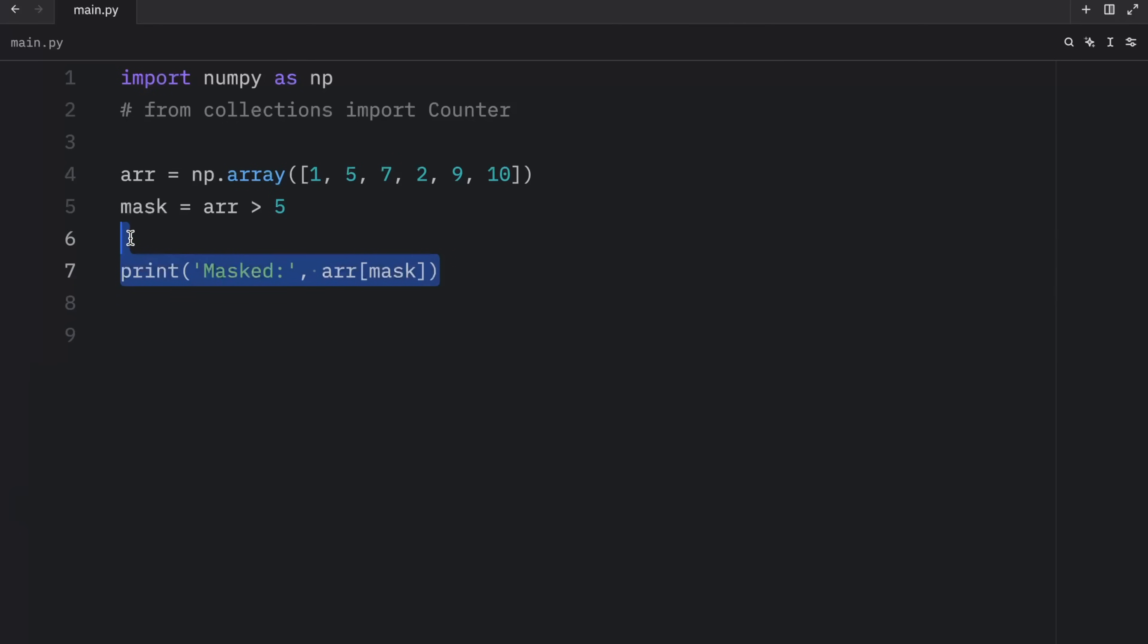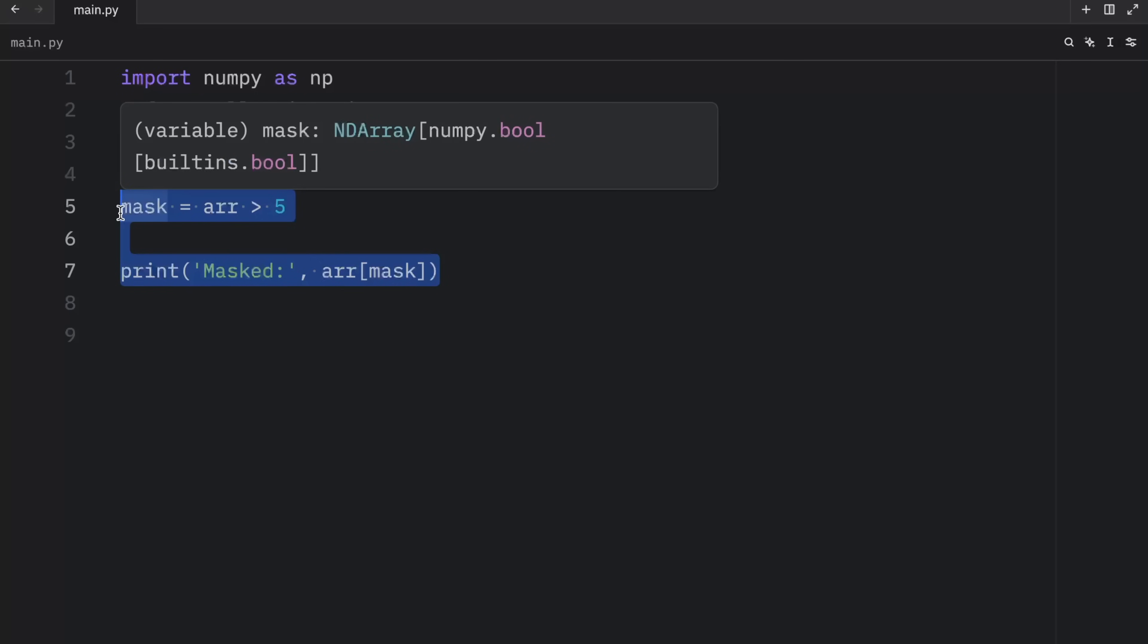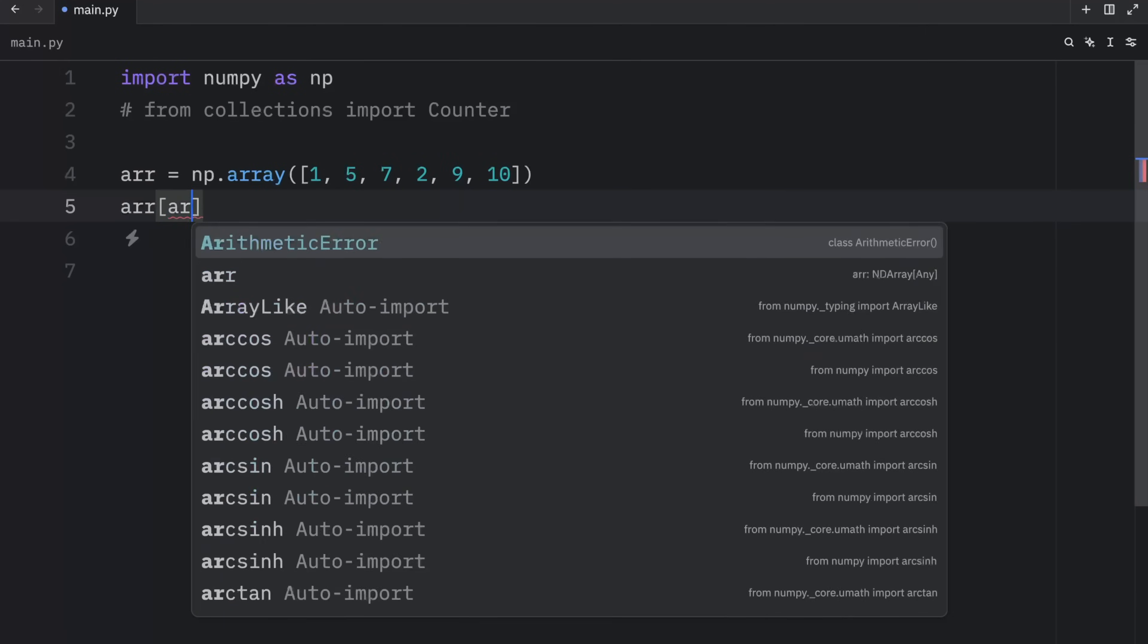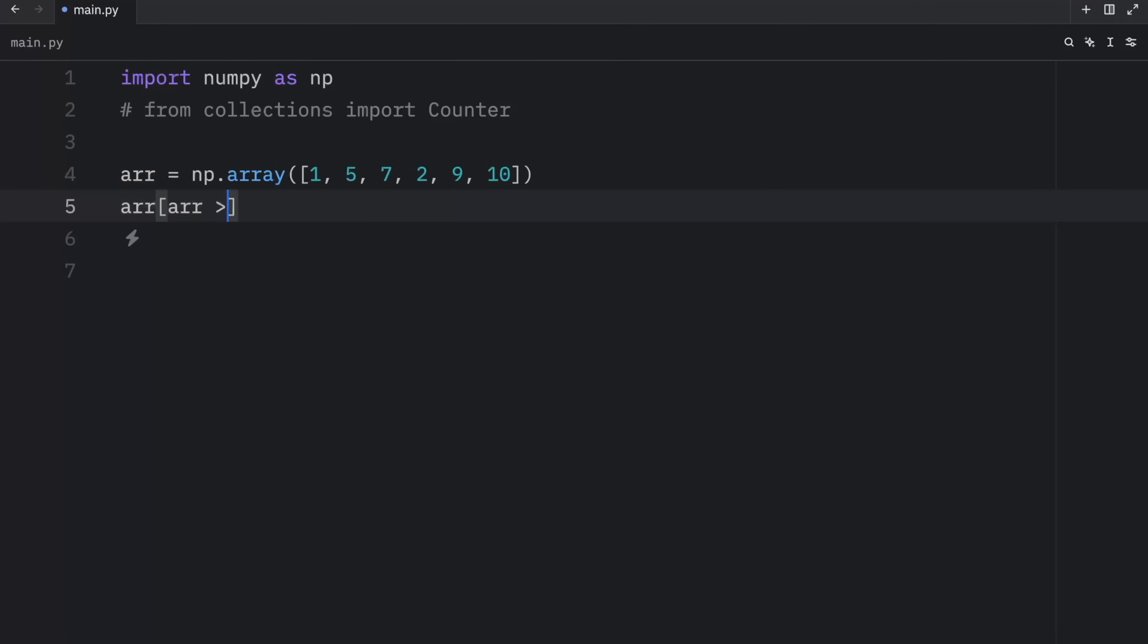Now, what's interesting about this is that we can also use a mask to replace values everywhere that the condition is met. For example, we can type in array, where the array is greater than five, we want to fill all those values with zero.